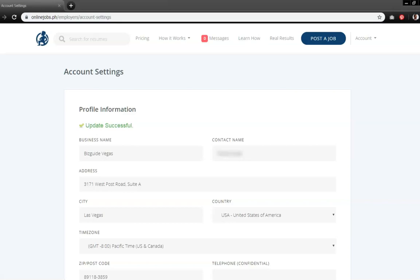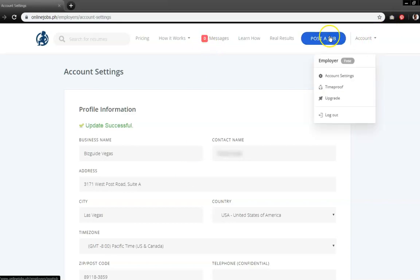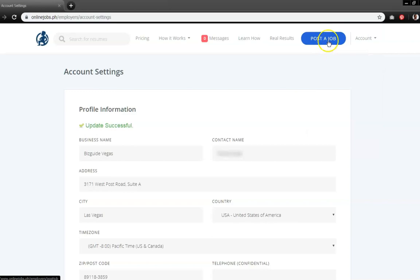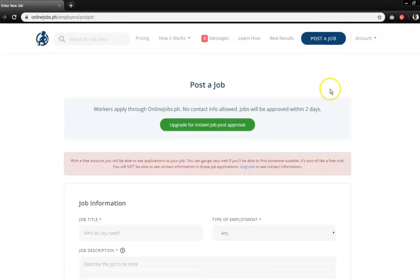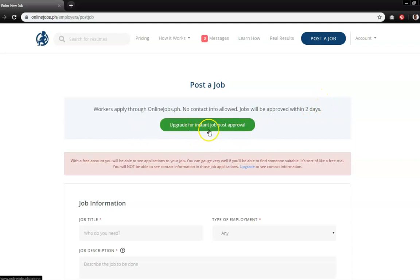Located on the upper right-hand side, click on the button to post a job. You will be directed to the same page that is on your screen where a notice stating no contact information is allowed and the approval for your job posting will be completed within two days.